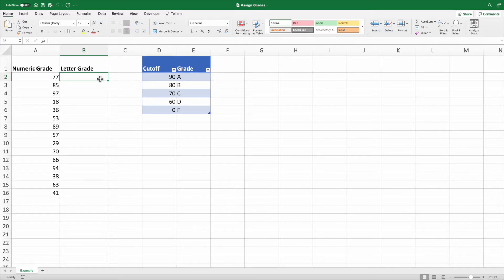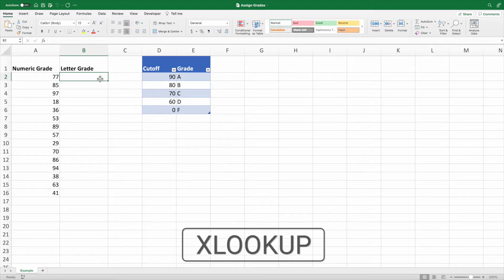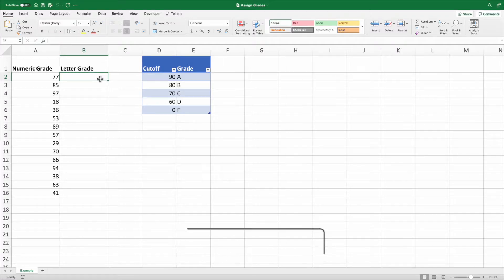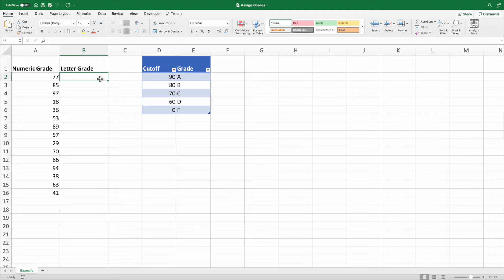To me, the easiest way to assign letter grades to the scores in column A is to use the XLOOKUP function, which is available in Excel 2021 and Excel 365. Don't worry if you're using an older version of Excel. Later in the video, I'll show you how to achieve the same results with other functions supported in older versions of Excel.